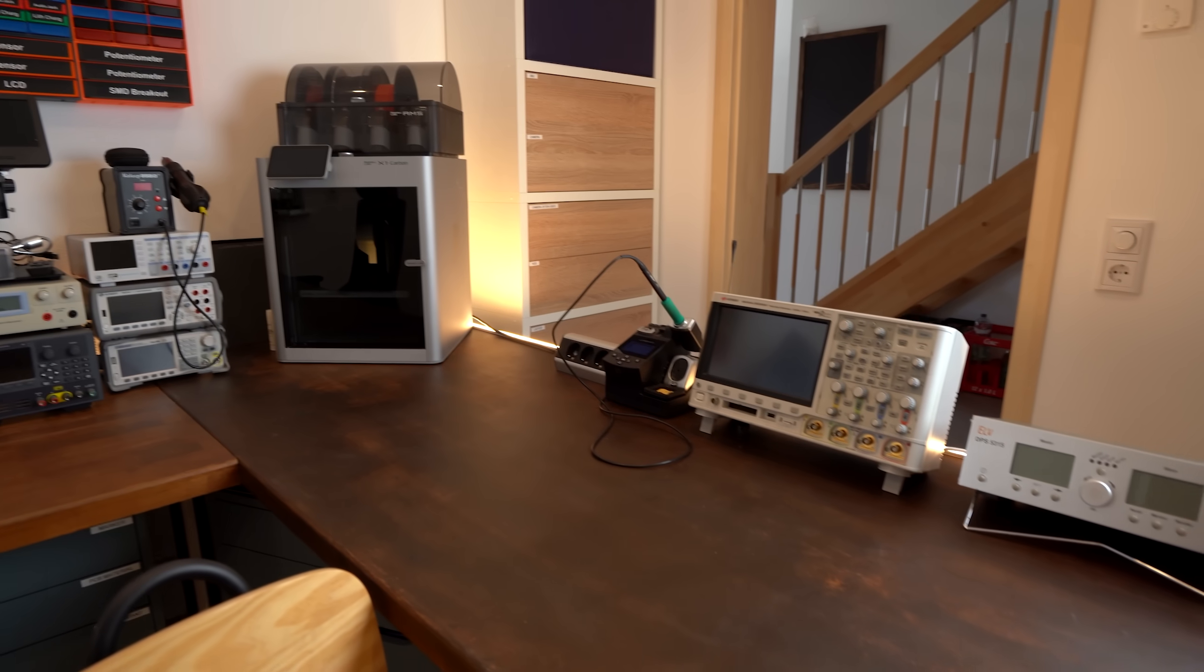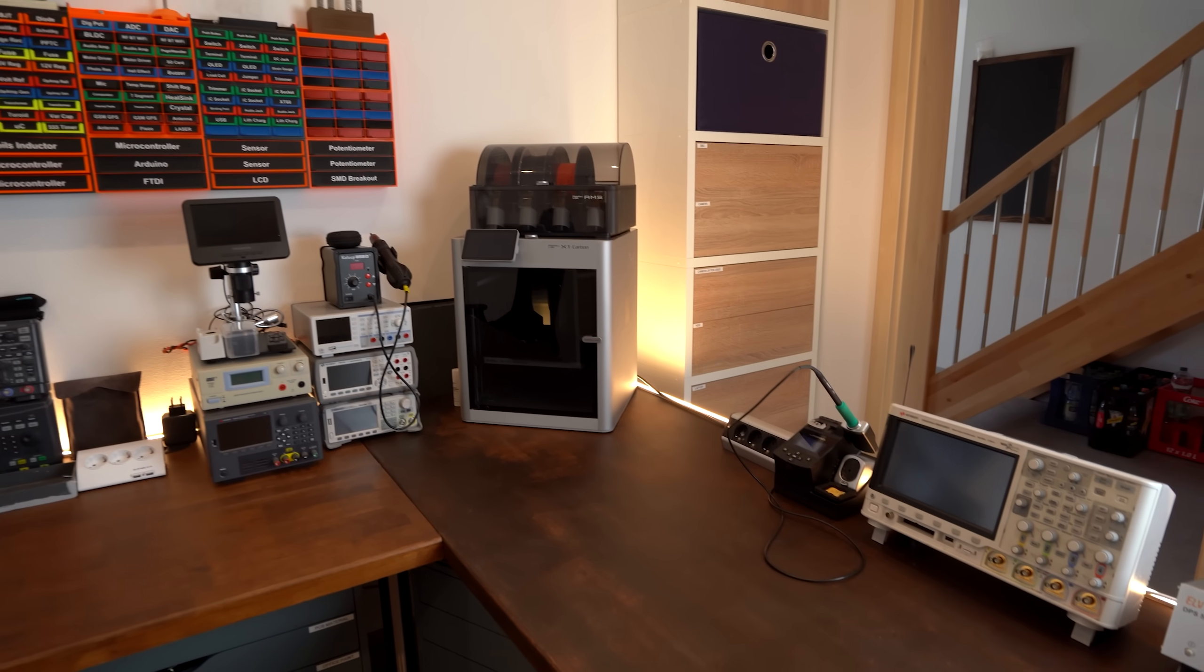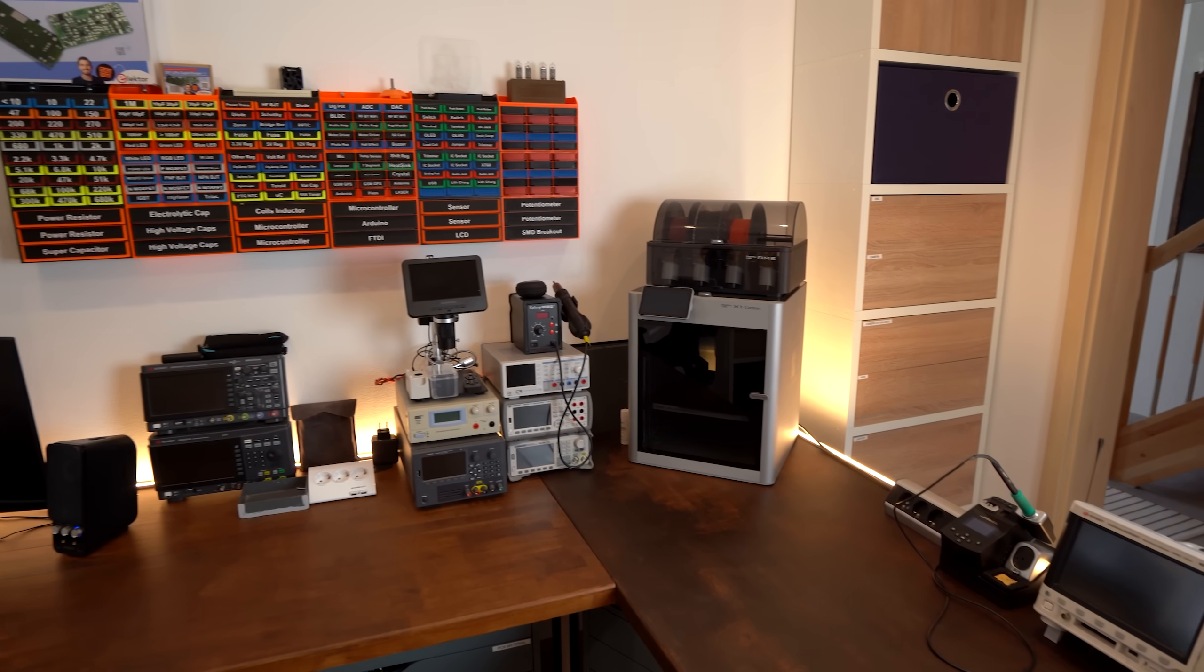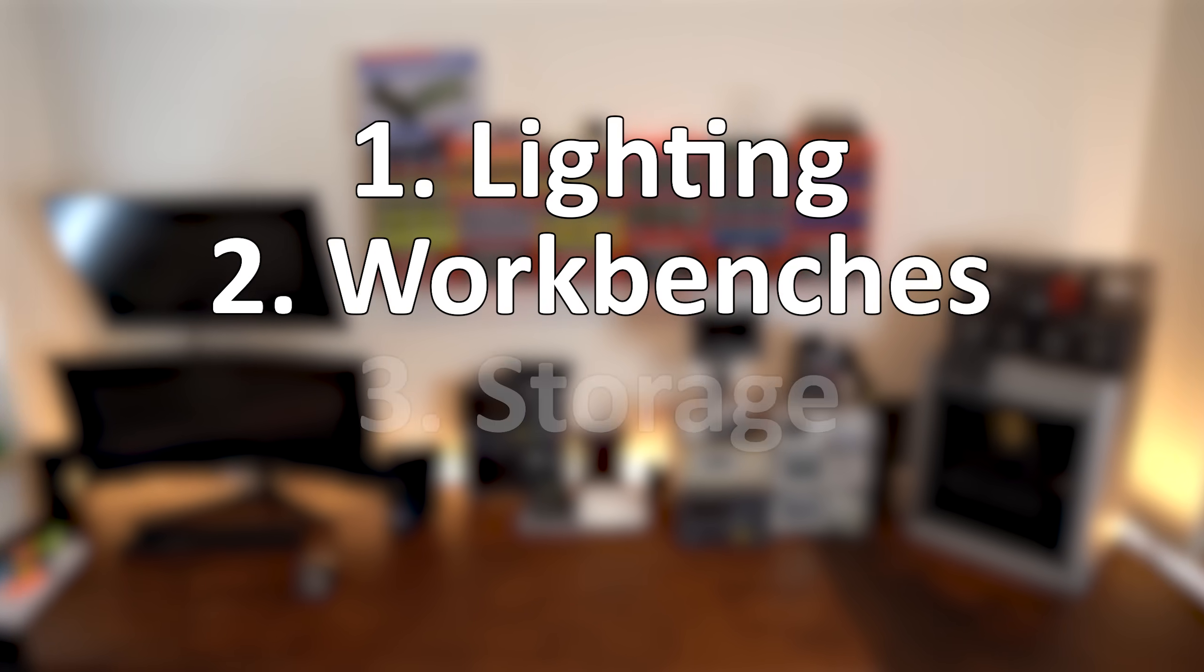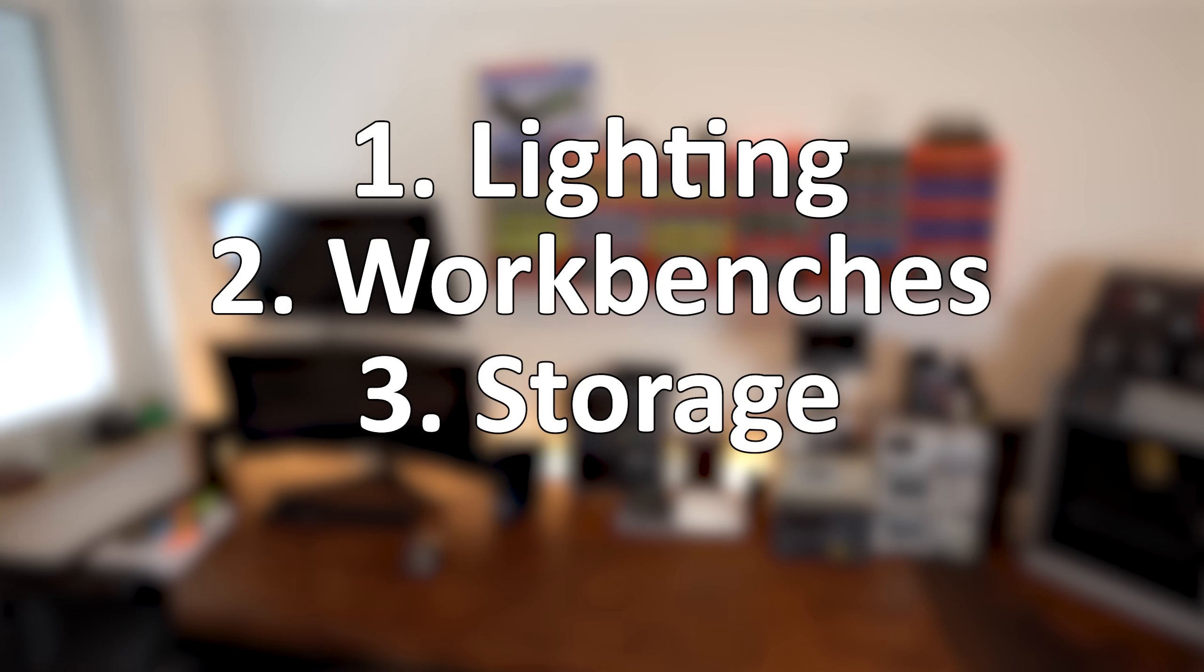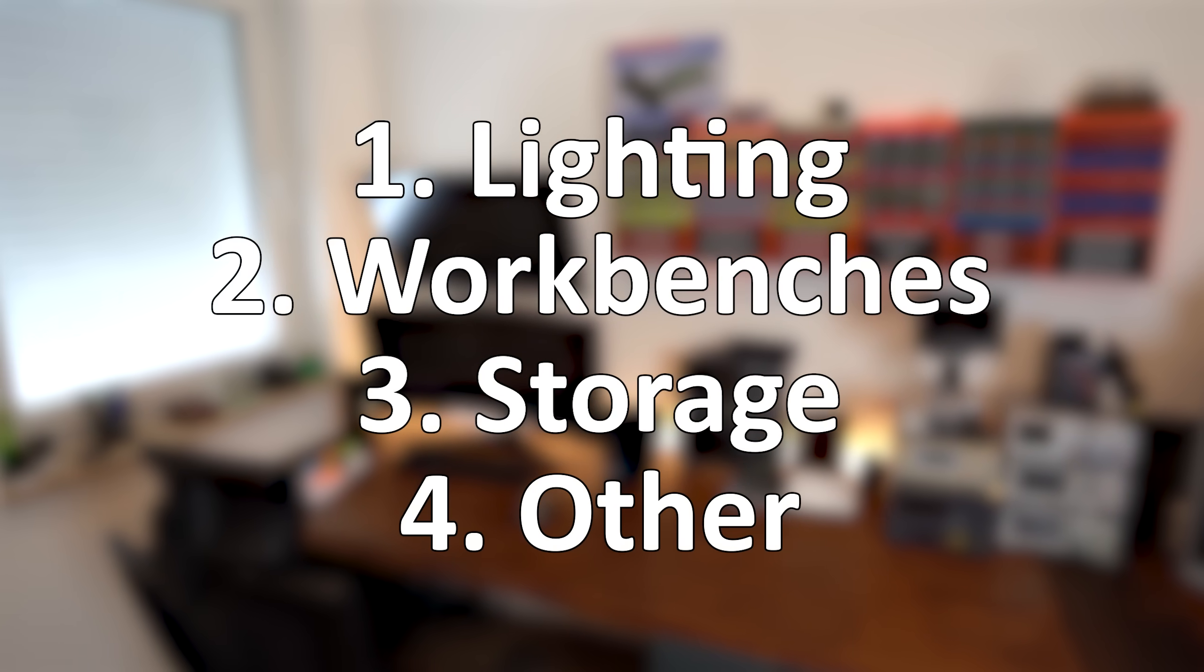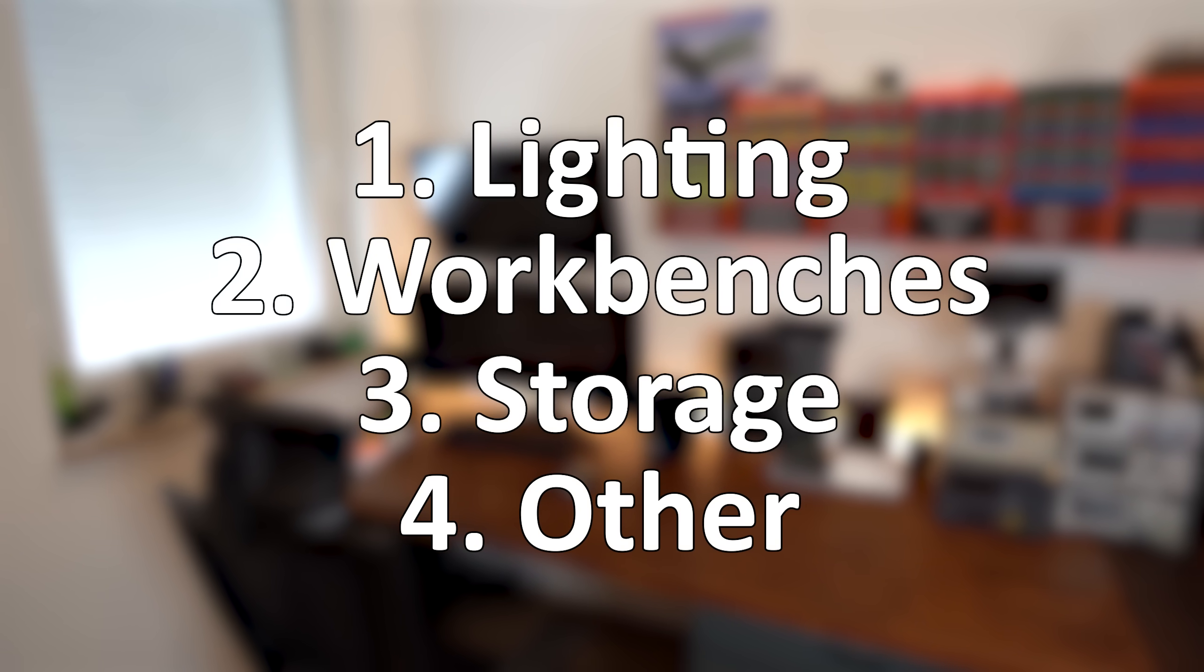Now first off, since the topic of setting up a lab is rather huge, let's split it into lighting, workbenches, storage and finally other stuff which in total should hopefully cover everything.